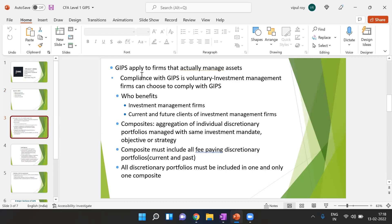As far as applicability is concerned, GIPS only applies to firms that actually manage assets. Compliance with GIPS is not mandatory — it is voluntary. Investment management firms have a choice whether to comply with GIPS, but if they choose to comply, it must be full compliance. No partial compliance is allowed.